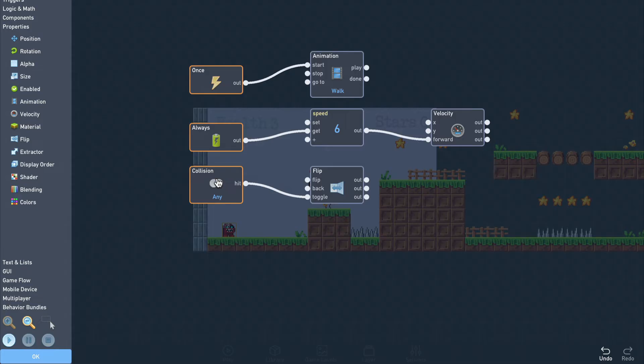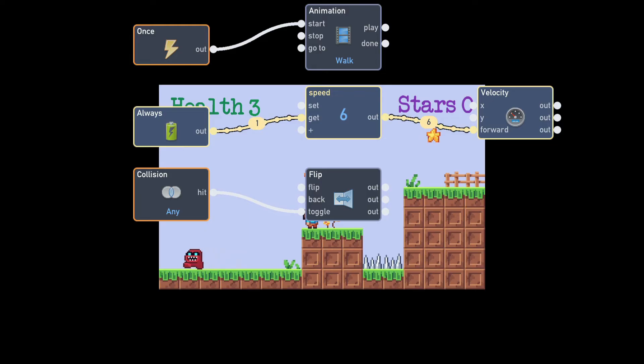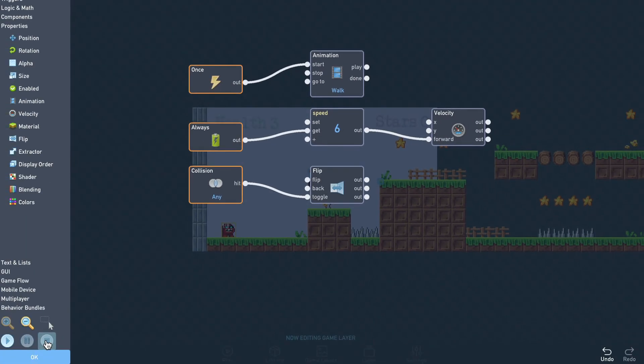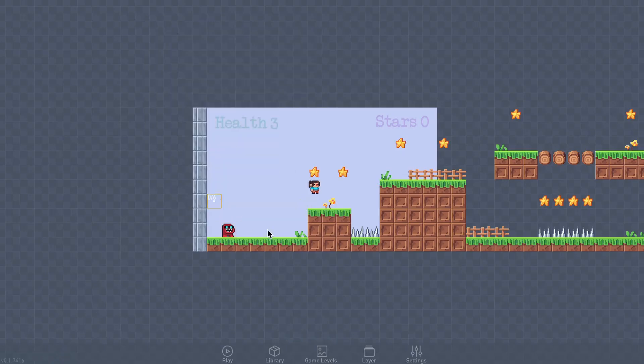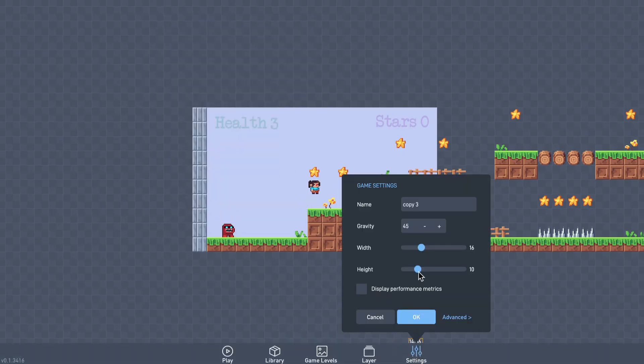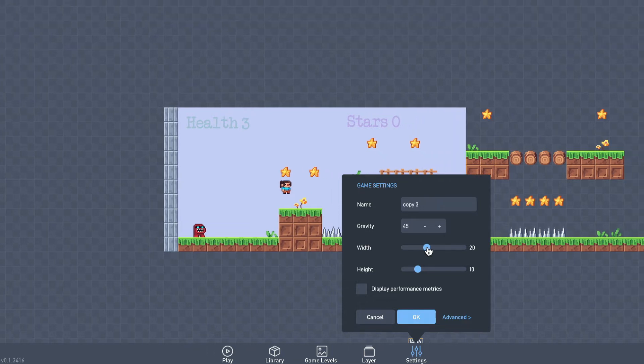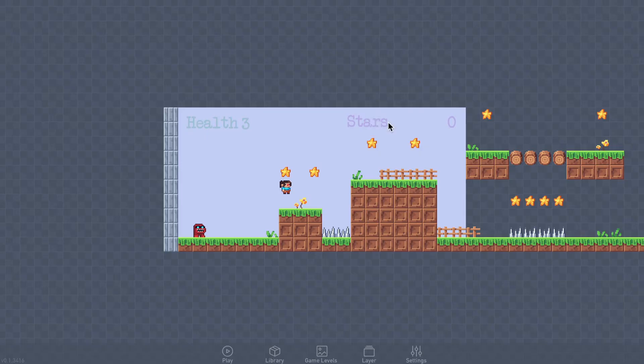Now let's test to make sure everything works as expected. Okay, it seems to work. Let's expand the game size a bit and add a monster up here.